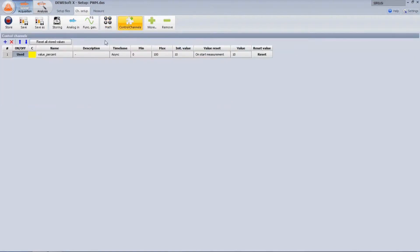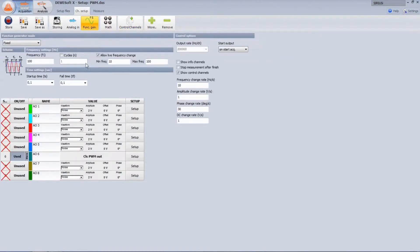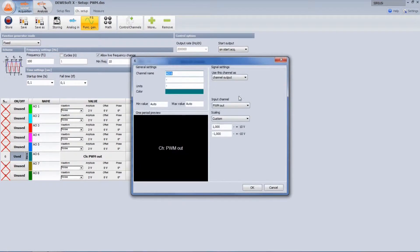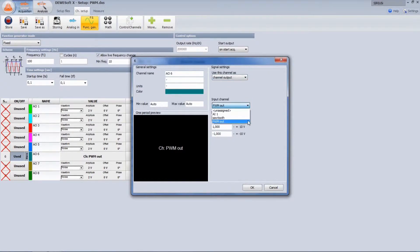The level is realized as a control channel from 0 to 100% to allow live change during measurement. The pulse width signal is then output by the function generator. There is an option to output any channel, and scaling is done to get a 0 to 10 volt square wave signal.